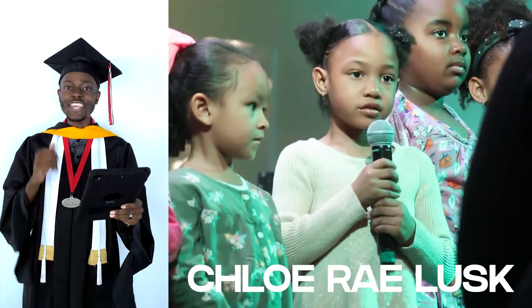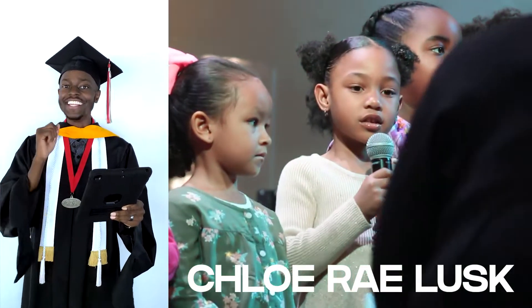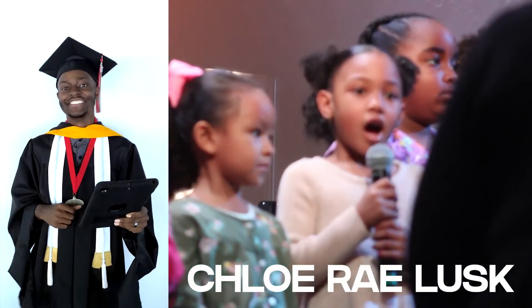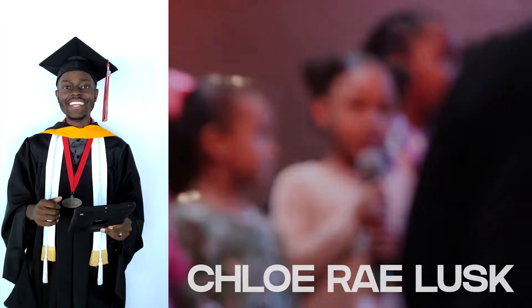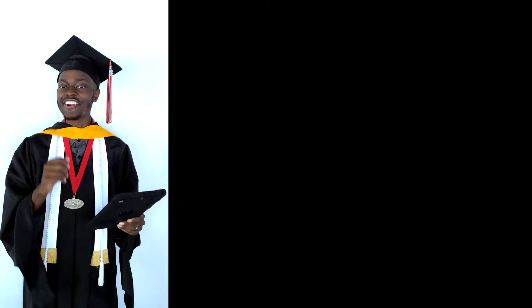Graduating from Olive Branch Christian Academy, Chloe Rae Lusk. And now for our kindergarten graduates.